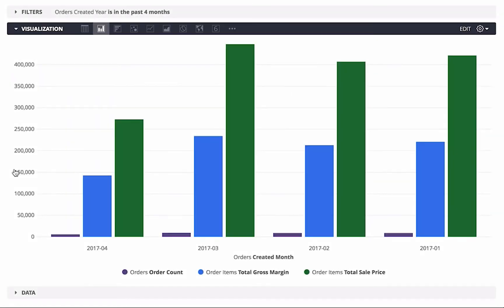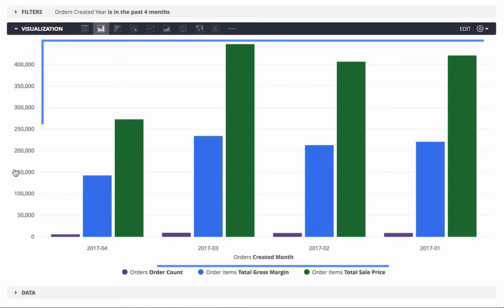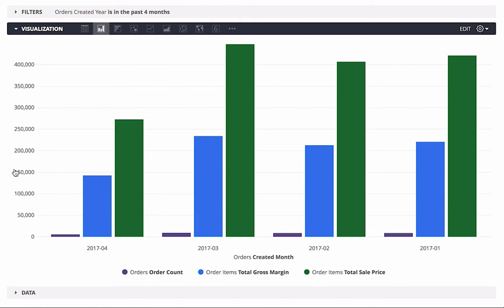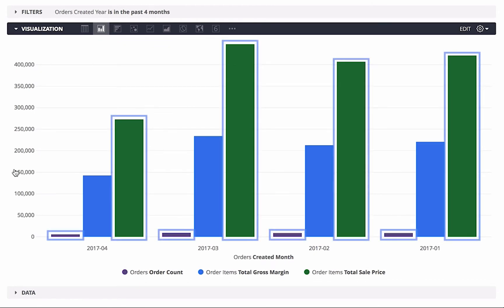So let's set this up. I have a chart that has three series, one for each measure: order count, total gross margin, and total sale price. The total revenue values are much higher than the count of orders, so I can barely see the number of orders and can't tell how much they've changed.